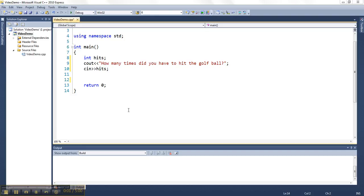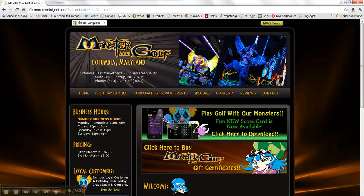This video is going to show how to use a different kind of selection statement called an if statement. So first, the premise for the video. There's this place near my house called Monster Mini Golf where you go and it's all blacklight. It's pretty cool.